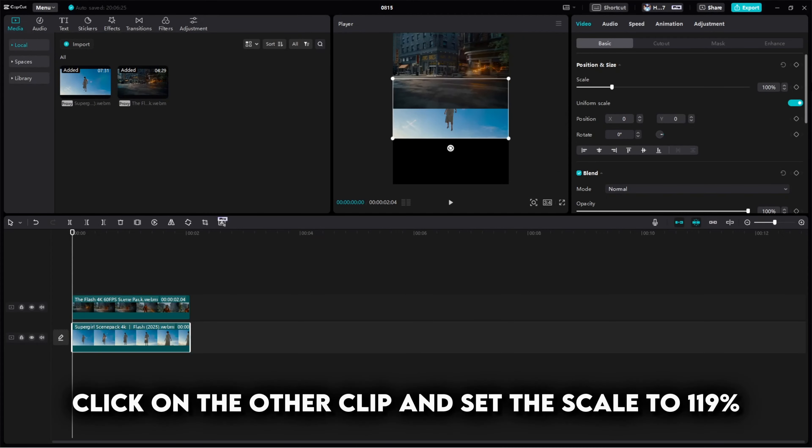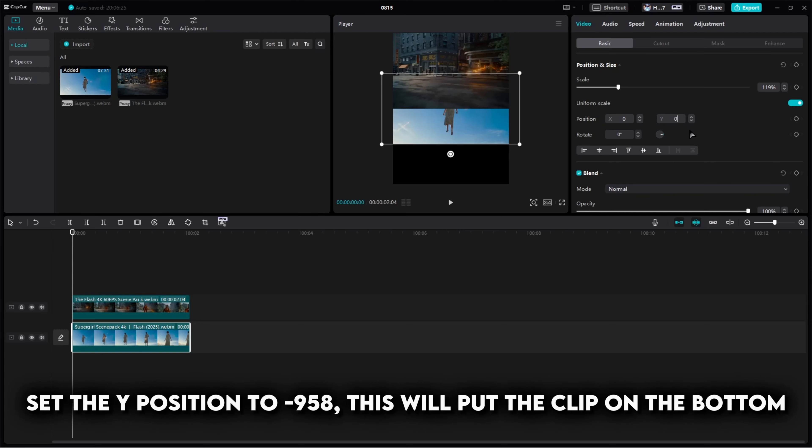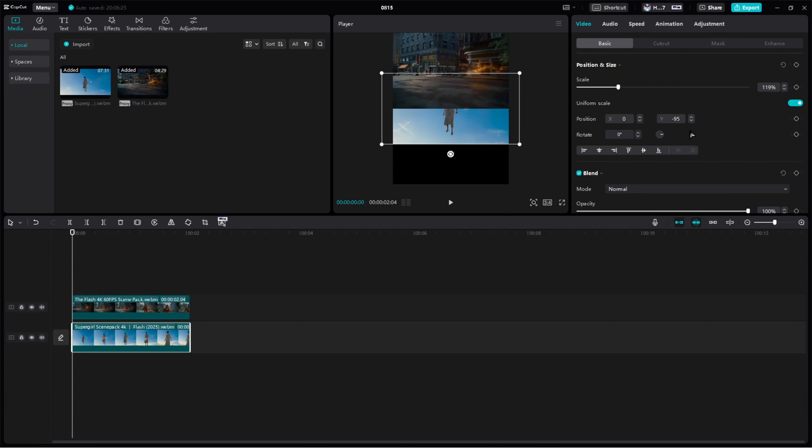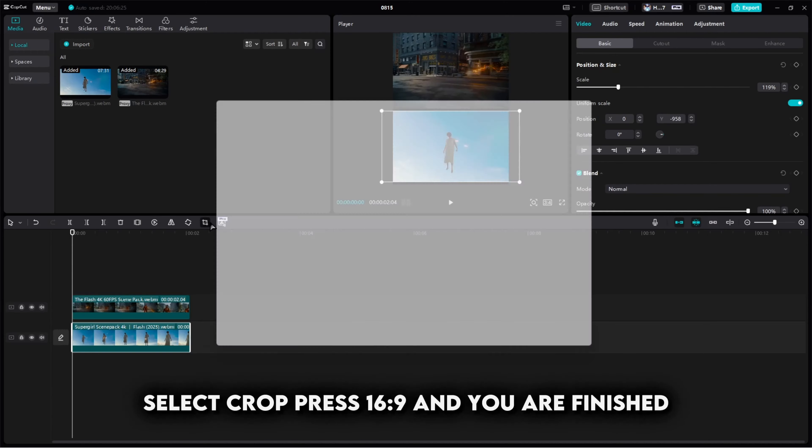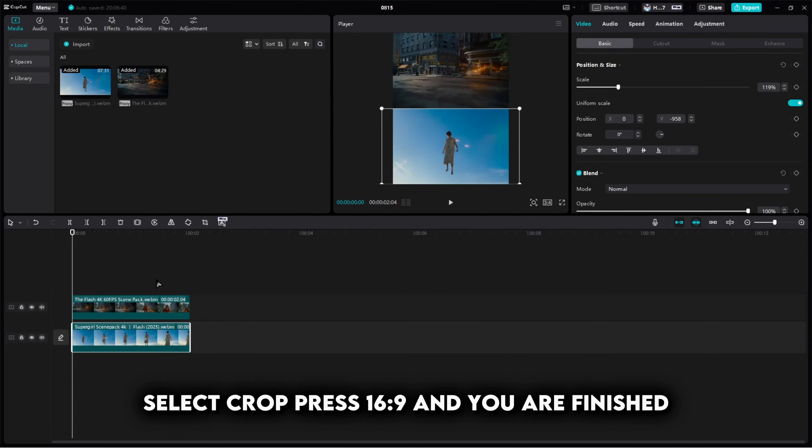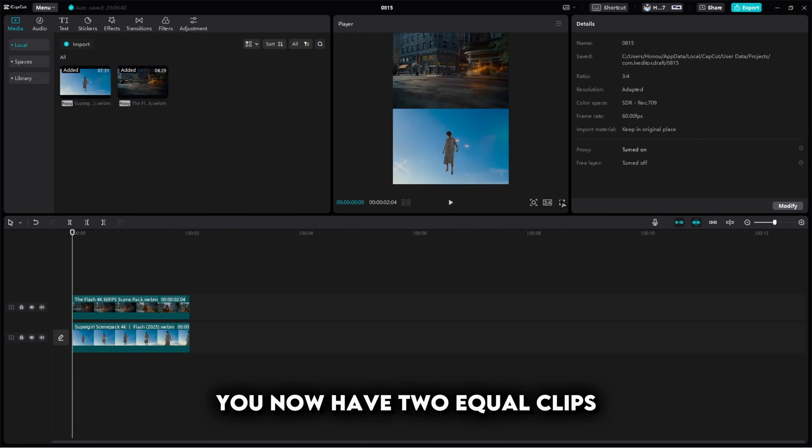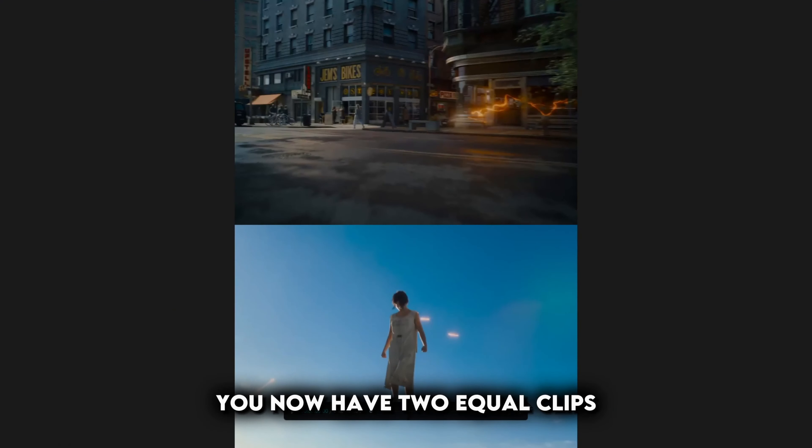Click on the other clip and set the scale to 119%. Set the Y position to -950. This will put the clip on the bottom. Select crop, press 16:9, and you are finished. You now have your split clips.